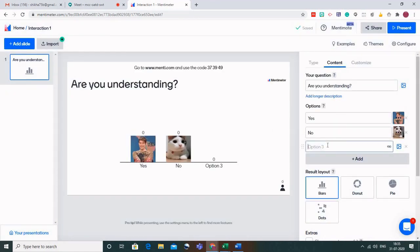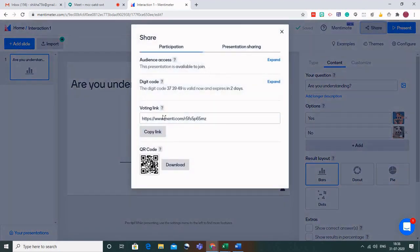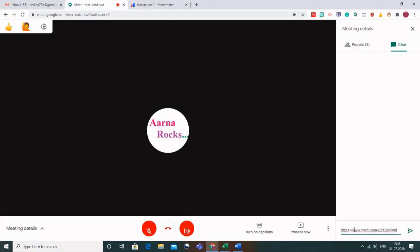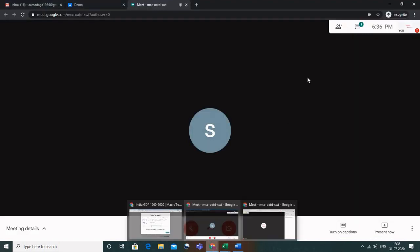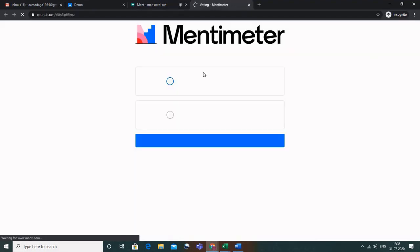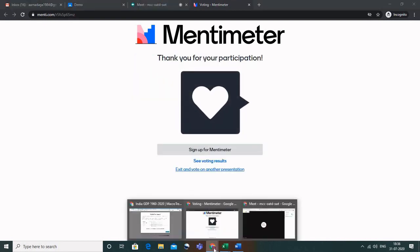For option three you could write 'Maybe', but if you don't want it just click the cross sign to remove it. To add this to Google Meet, click the share button and you get a voting link through which students can vote — this is anonymous voting. Copy this link, go to the Google Meet chat box, and paste the link. On the student's tab, they'll see the link in the chat; clicking it redirects them to the question. No login is required — students simply click 'Yes' or 'No' and submit.